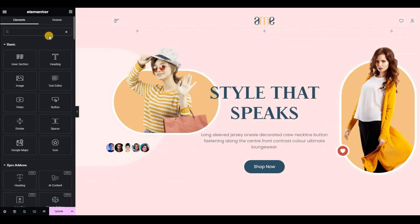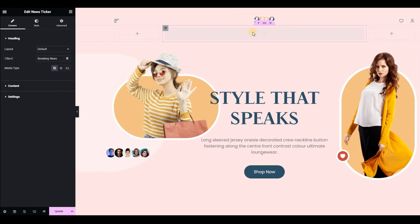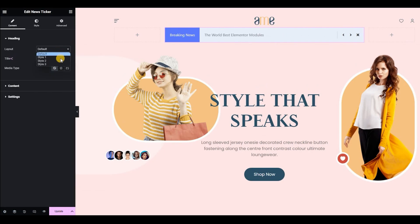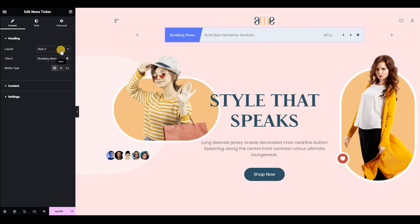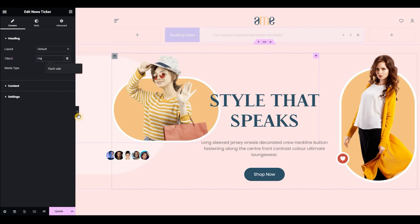Let's start by dropping the widget onto the canvas. Under the content tab, we have different layout styles for the heading — style one, style two, and style three. Now we are going to add the title of the heading, which will be Flash Sale.